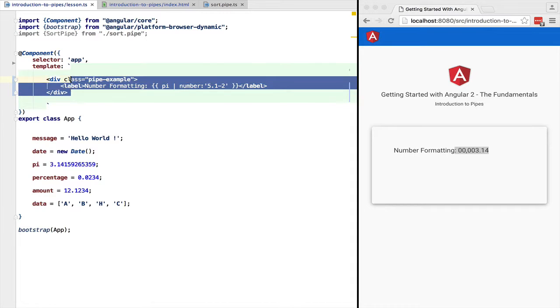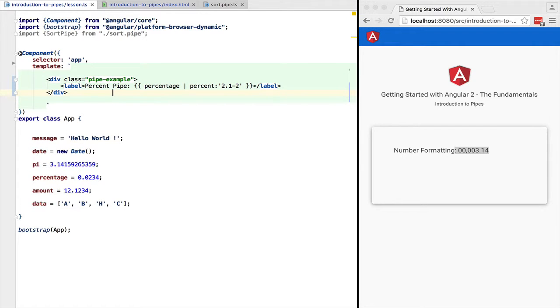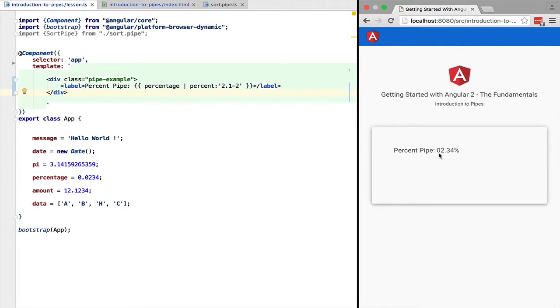Next is the percent pipe to display percentages. This can be configured using a configuration string that follows the same format as the number pipe.